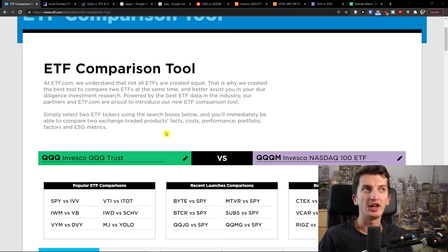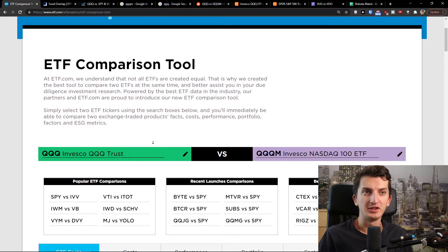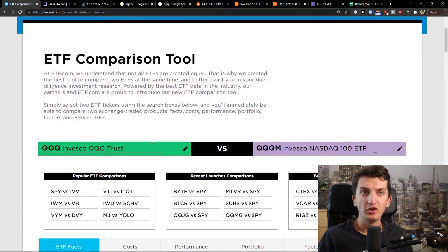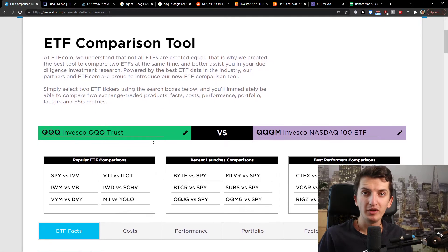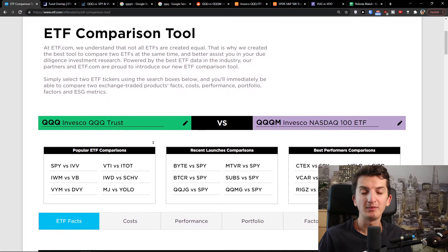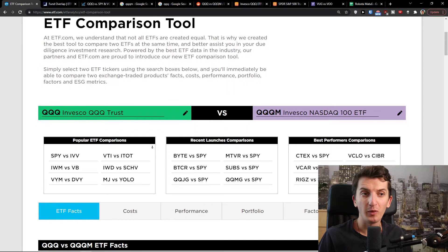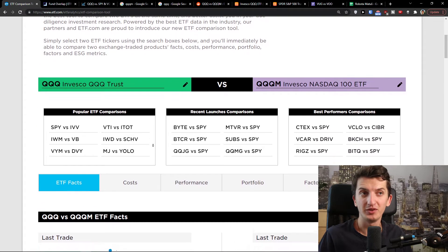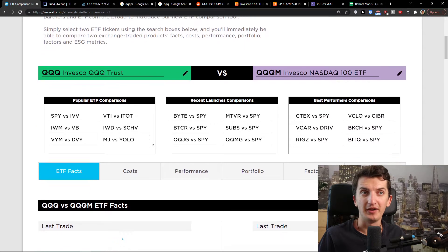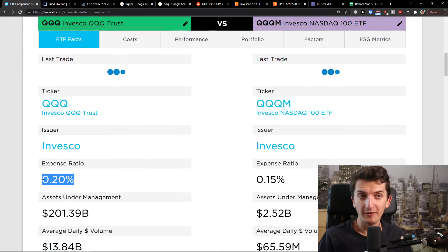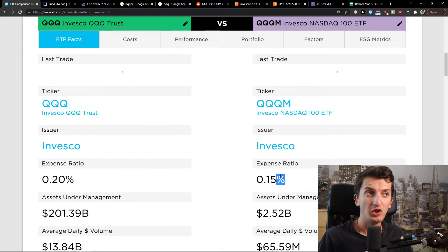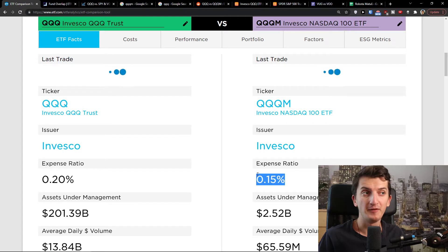Now many times people say there aren't many differences between QQQ and QQQM. There is one, and I'm going to read you a Reddit comment which describes it so well that I wouldn't even be able to describe it better. So the biggest difference is in the expense ratio.